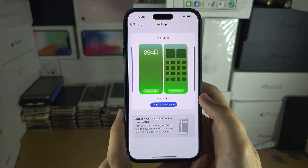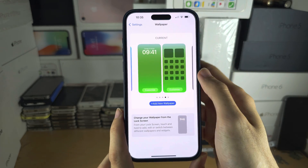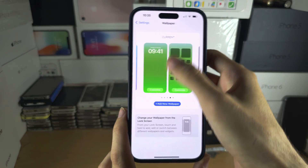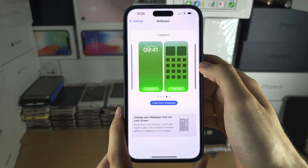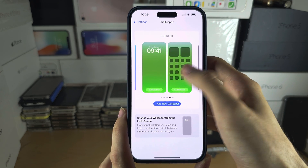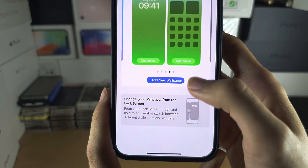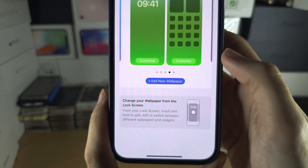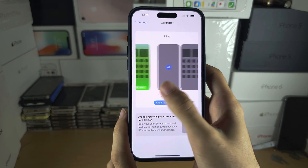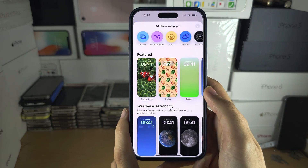By default you cannot change your lock screen wallpaper, however you can change your home screen wallpaper. To change your lock screen wallpaper you will need to tap on Add New Wallpaper, or swipe to the left and then tap on the plus.